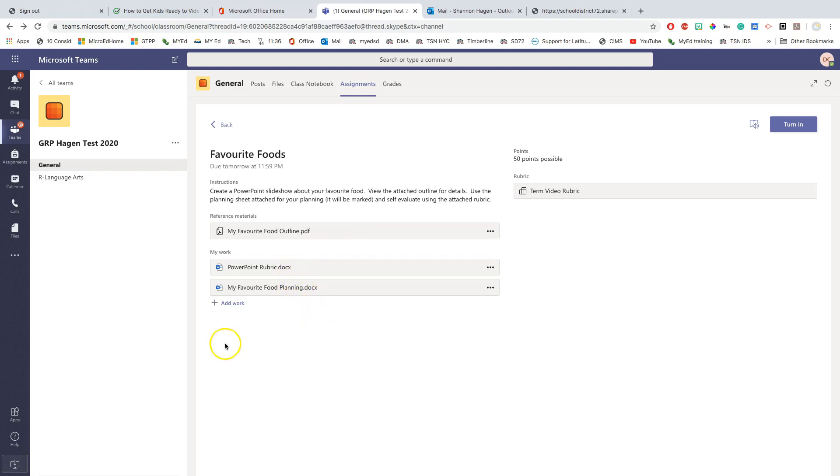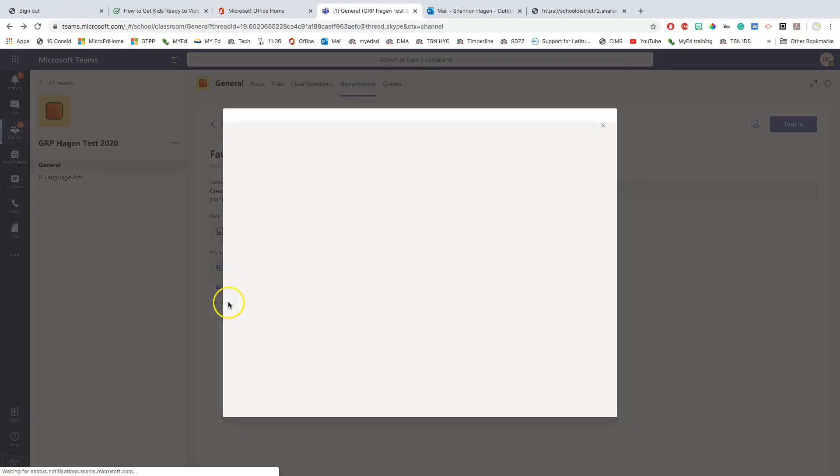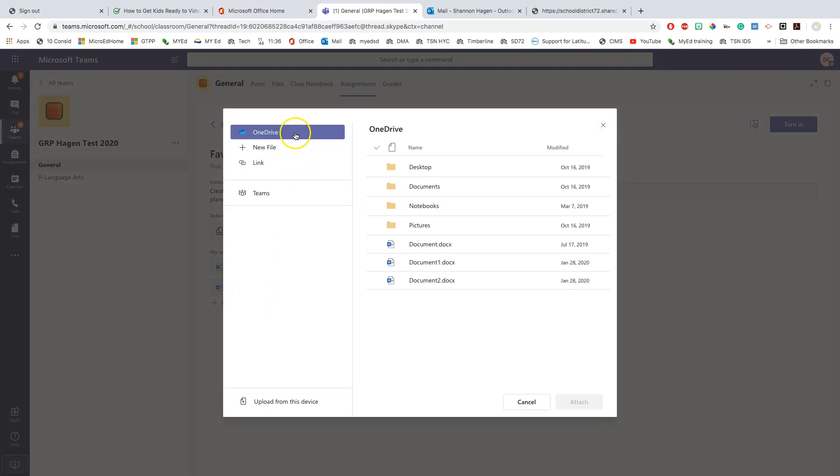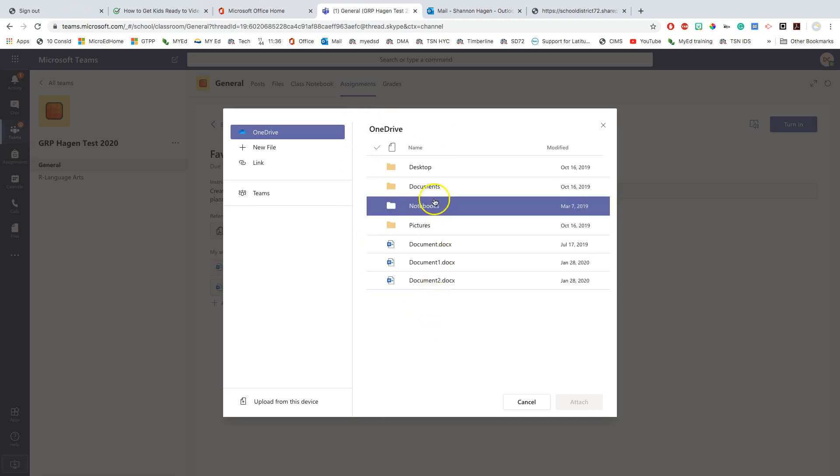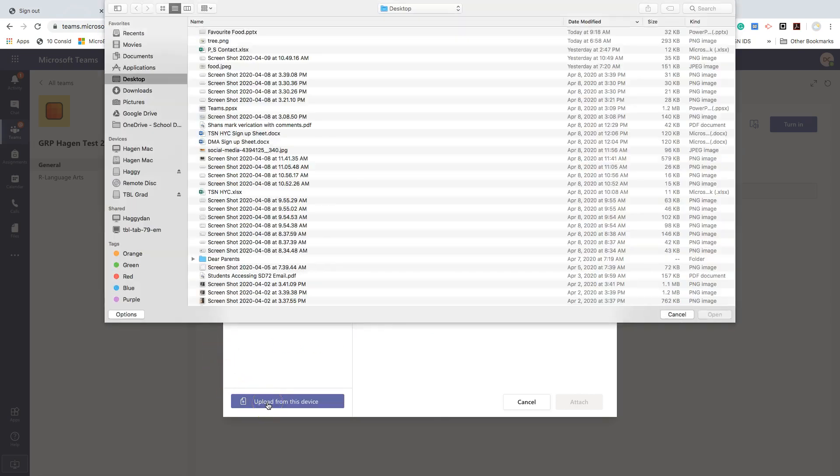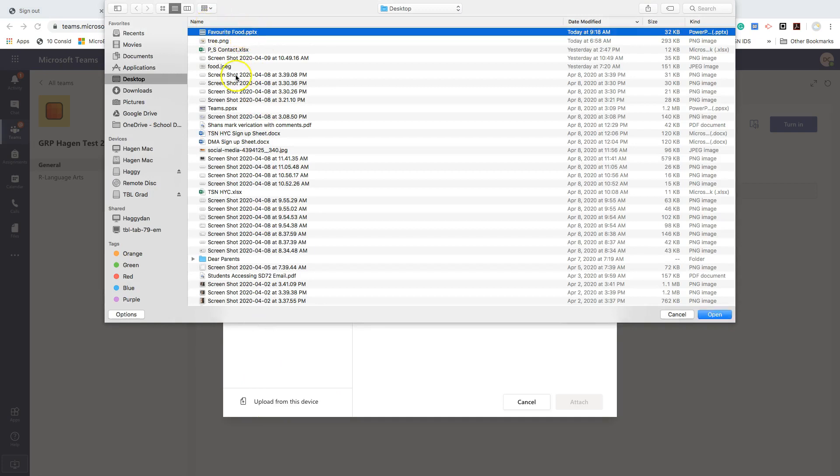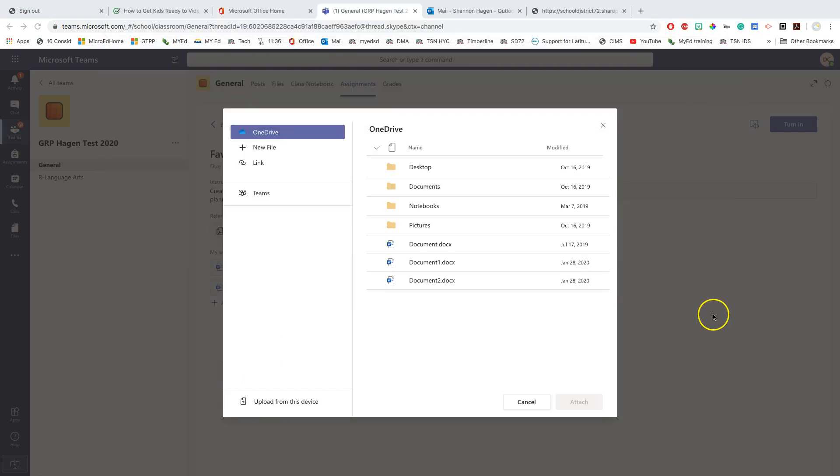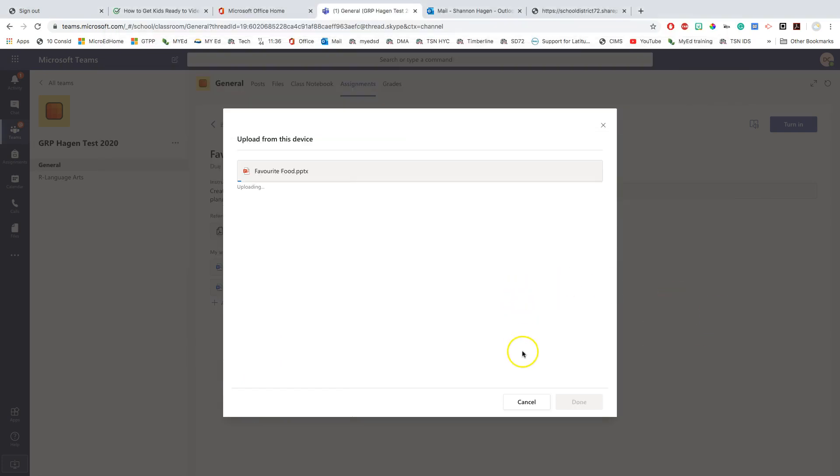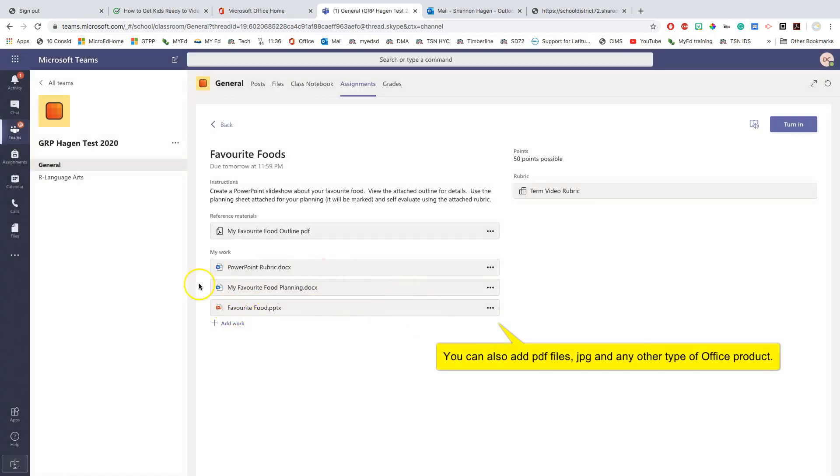The other option that I can do is I can add work from here. So say if my teacher did not include anything from here and they've asked me to create a PowerPoint that I need to add for this specific assignment. I can click on this add button and I can do one of three things. I can navigate my Office 365 OneDrive account. This is your cloud storage that slowly will be changing over so that you guys can save everything here. Or if you've created it on your local device, you can upload it from this device. So I have my favorite foods PowerPoint right there. I'm going to open and I am attaching it. So what this does now is this attaches it right there so that when I turn it in, my teacher can see this.